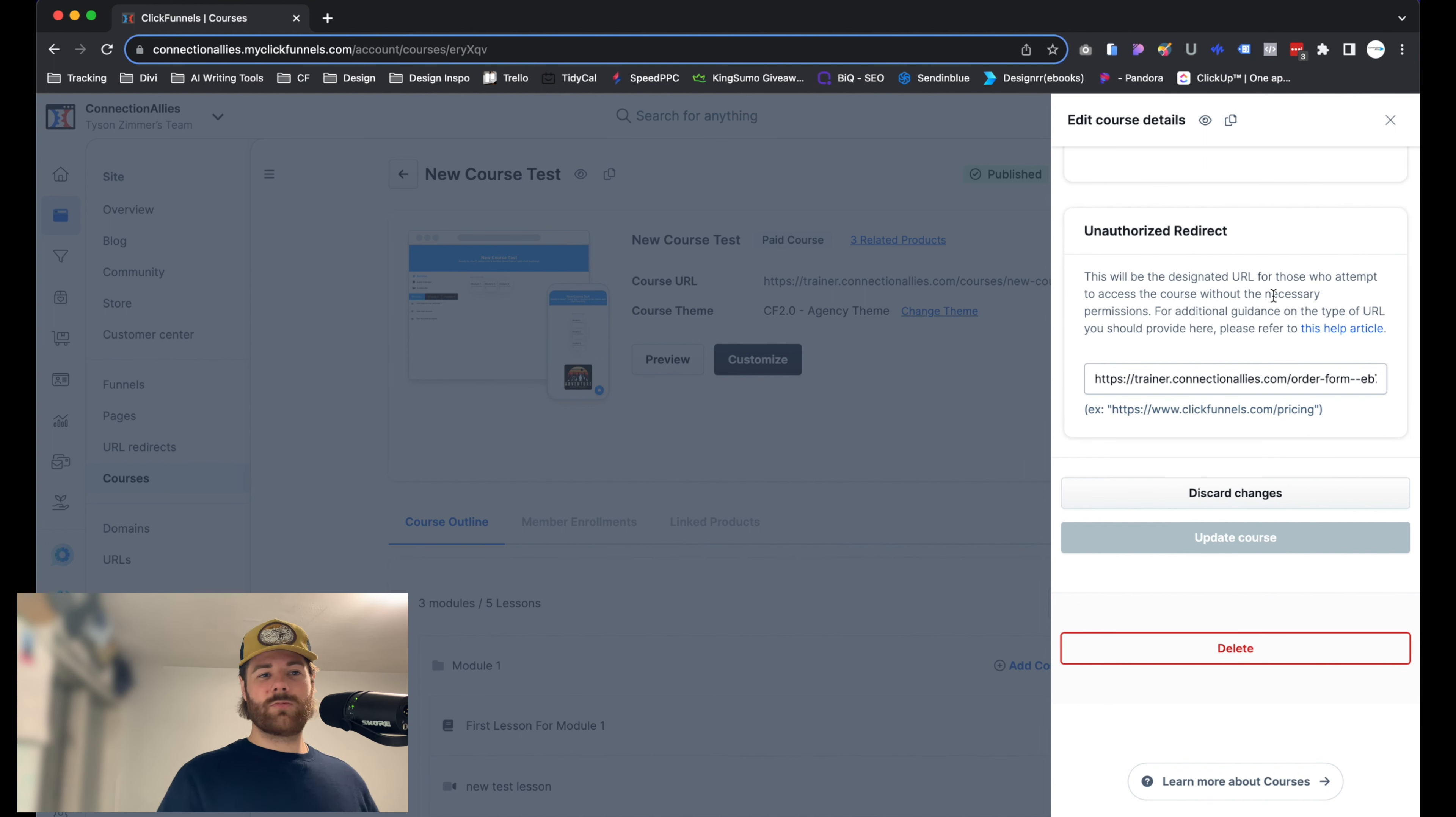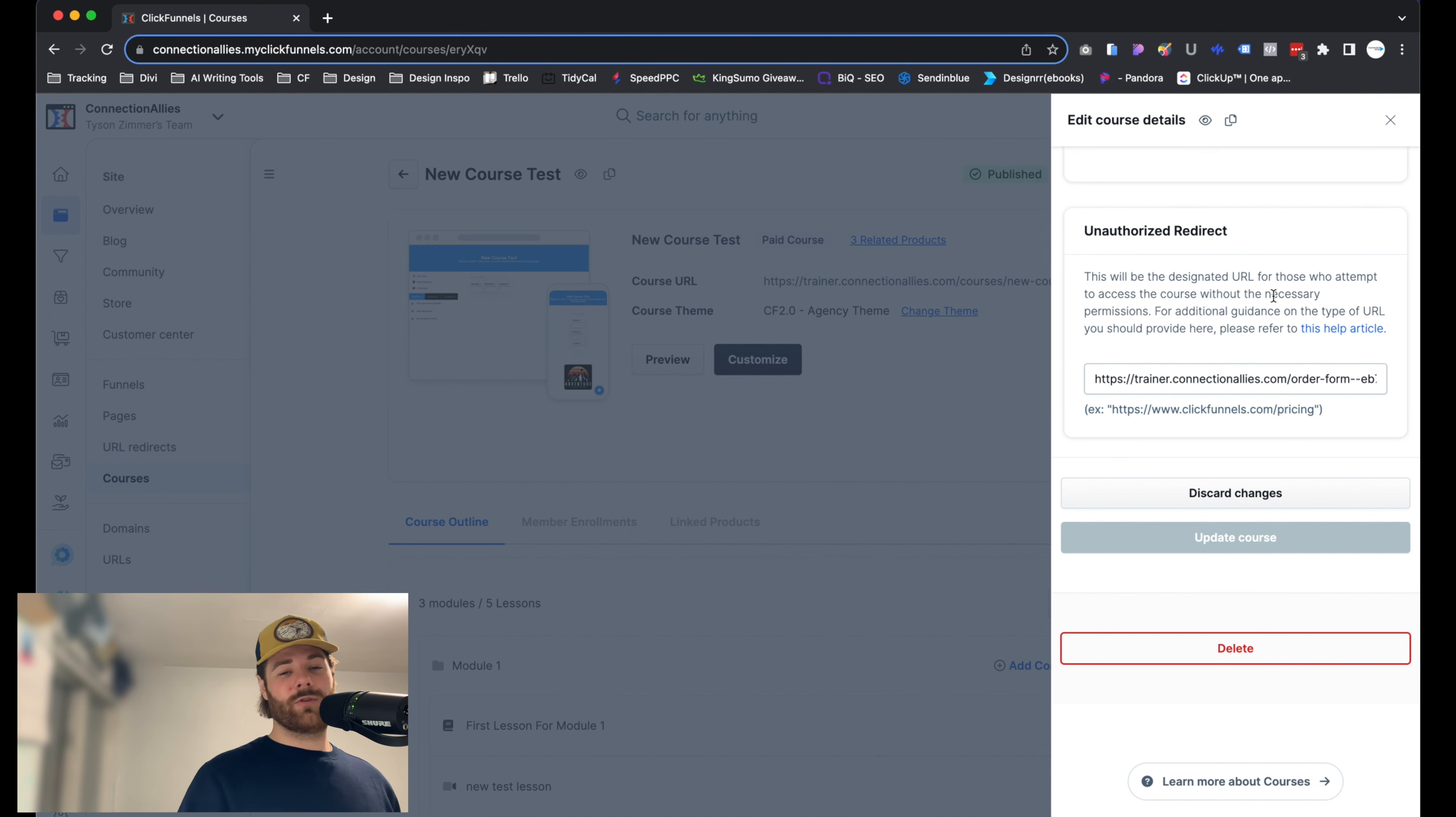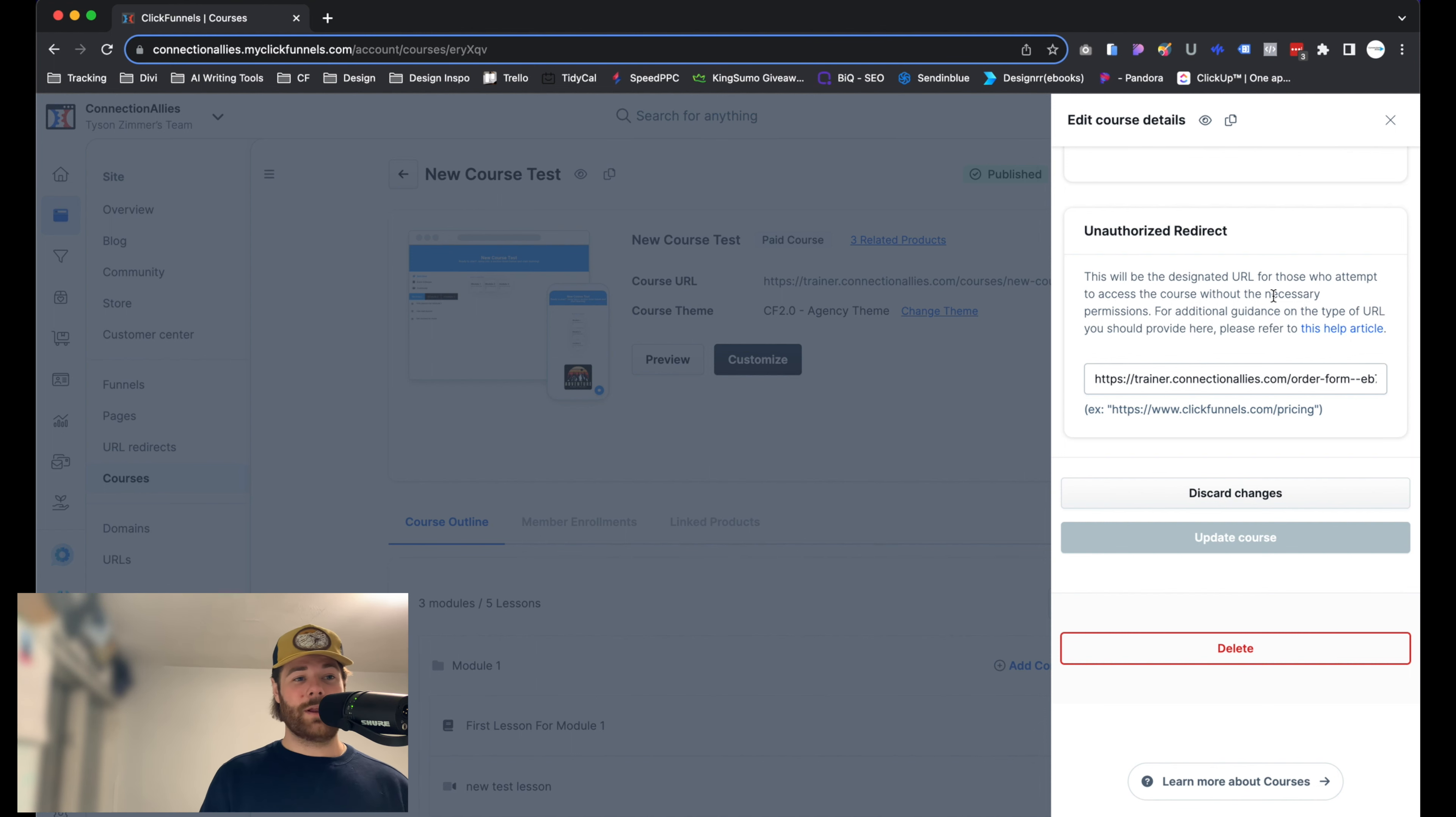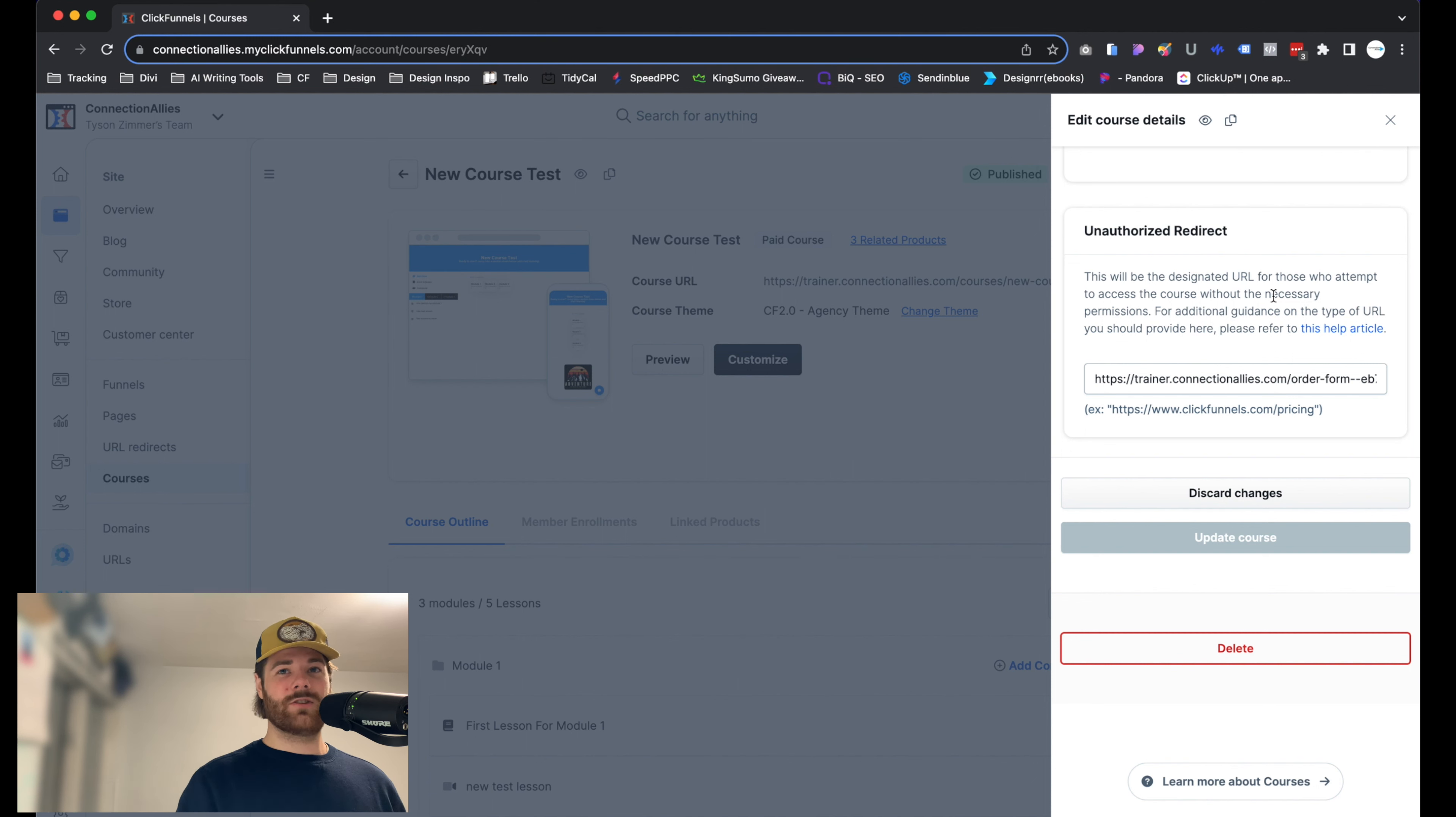Now all you have to do from here is just paste in the actual URL for either the funnel or the funnel step that you want someone to be sent to if they happen to click on a course that they don't have access to. Now, once you paste it in there, that's all you have to do. Just hit save, update the course, and after that, you're good to go.